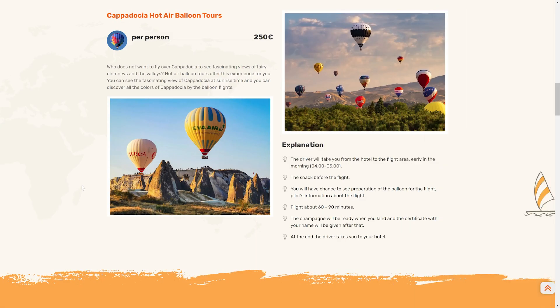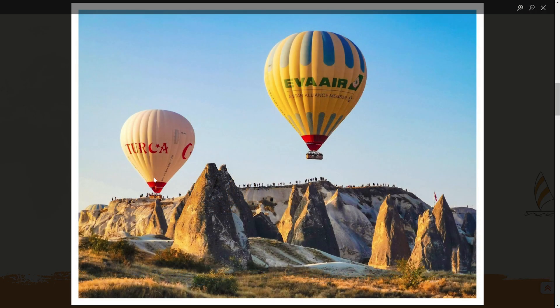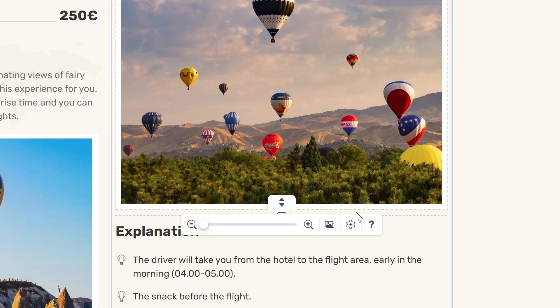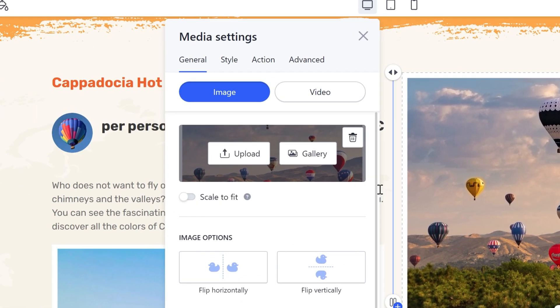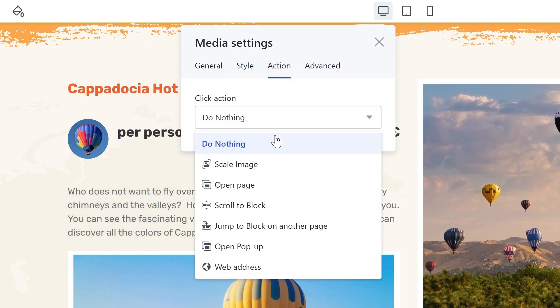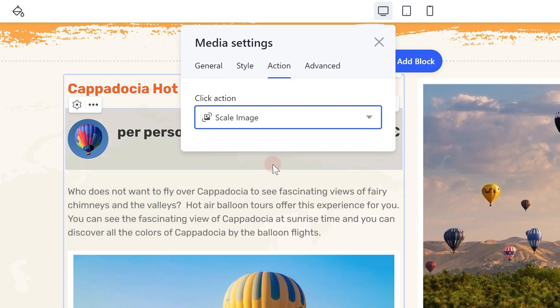Scale image: this option is a specific click action for images on your site. When a visitor clicks on the image, its enlarged version will be opened in a pop-up window. To set it up, go to the media settings, choose the action tab and select the scale image option in the drop-down menu.